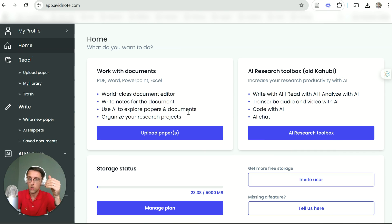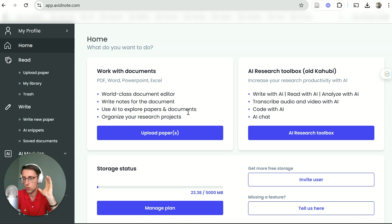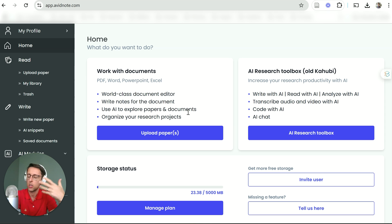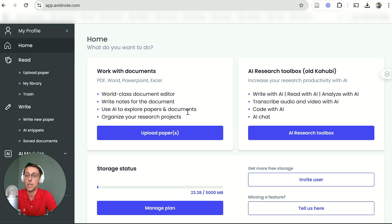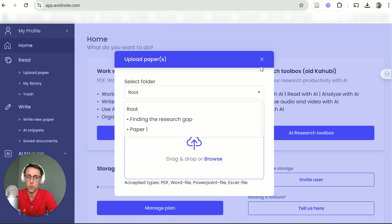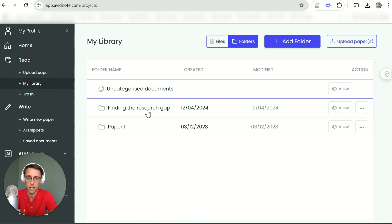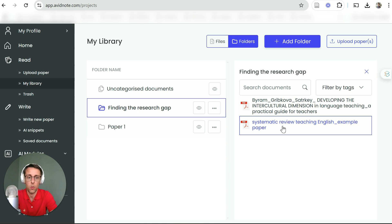The first AI tool you can use to massively speed up your reading is Avid Note — I'll leave the link in the description. It's a free tool to start with, though if you're going to use it throughout your literature review to analyze a lot of papers, you might need the paid version. To use it, you upload a file, and you can select a folder to organize your papers. I've already got my papers uploaded here, so I'll just open one of them.